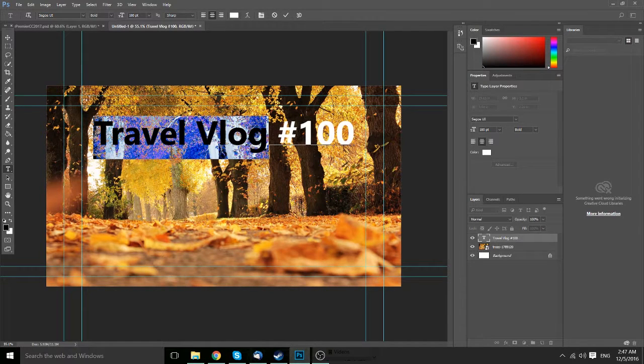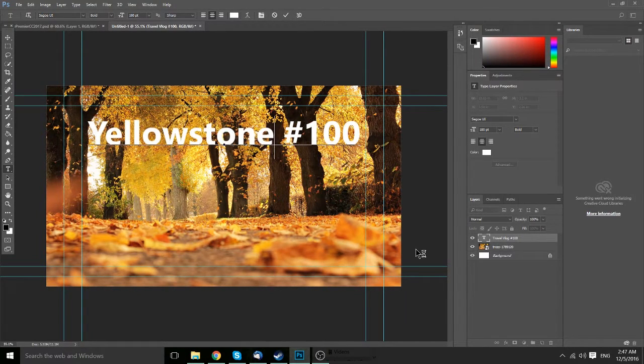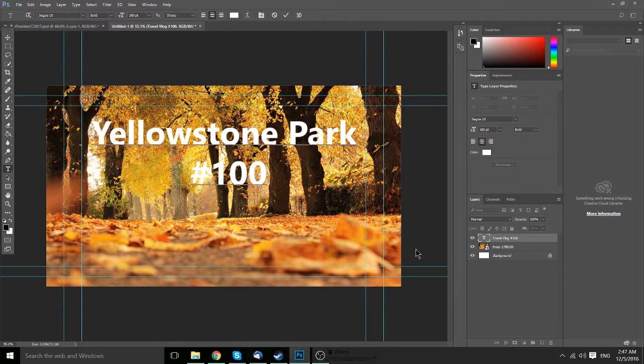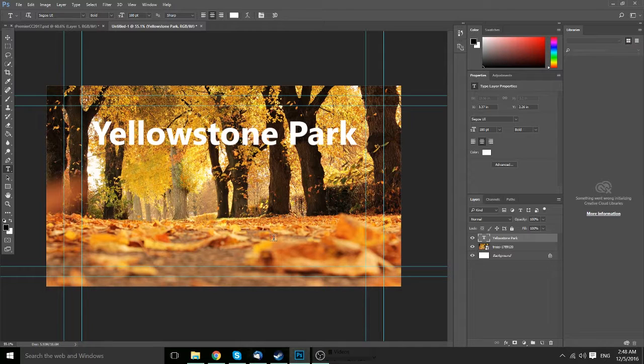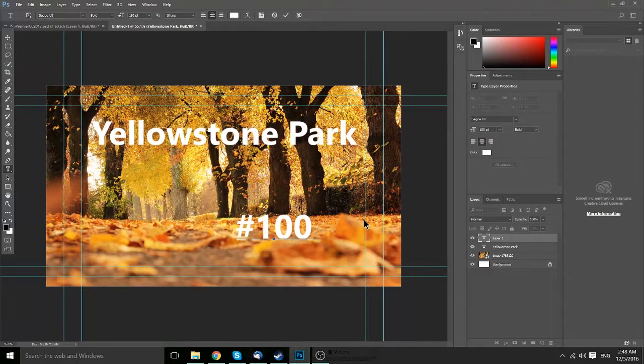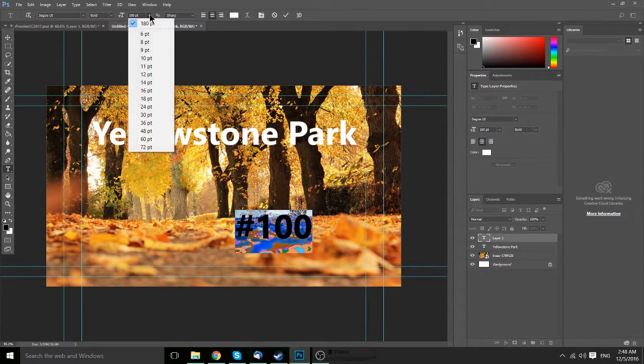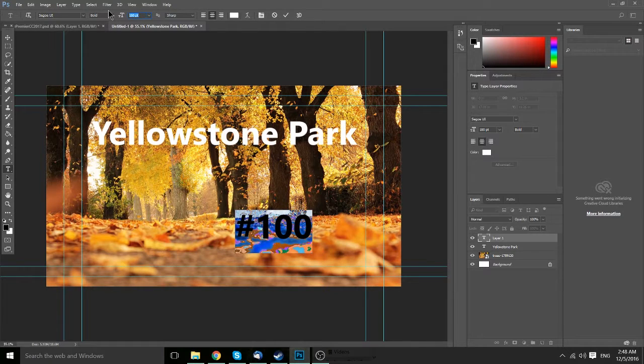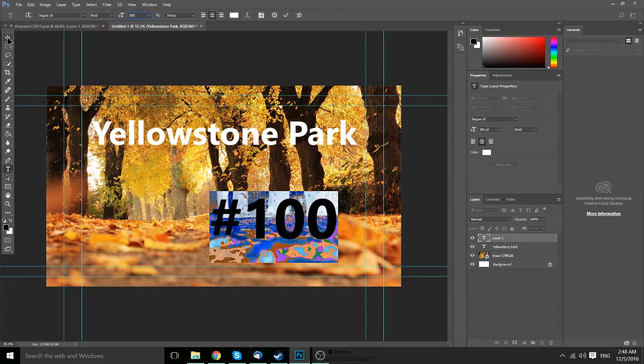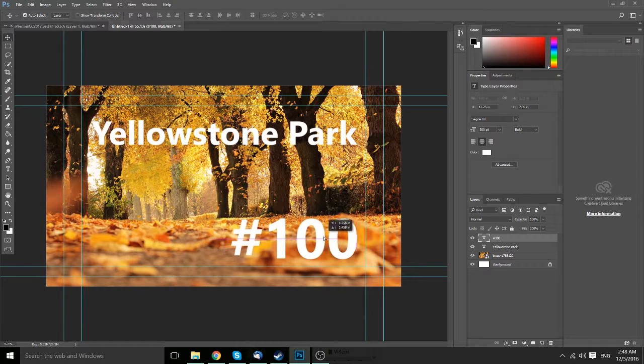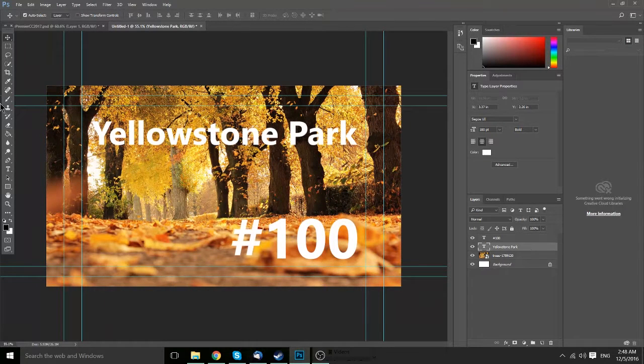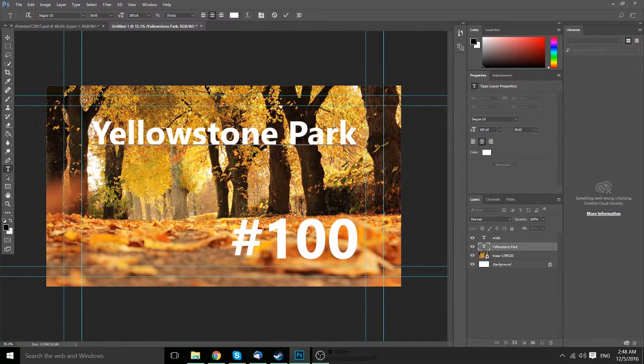But honestly, a much better title for this might be something like the destination you're going to. So let's say Yellowstone Park. And as for the number 100, we'll put that in a separate text element over here. So number 100, and we can actually scale that up to a different size. Since it's only a few characters, we can easily make it something like 300, put it in the bottom right hand corner, and have this over here.